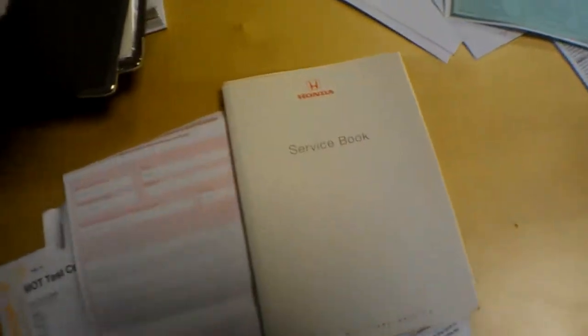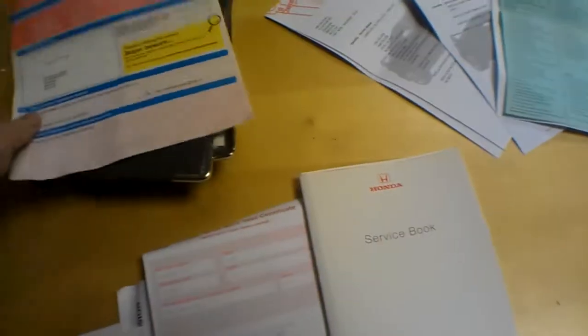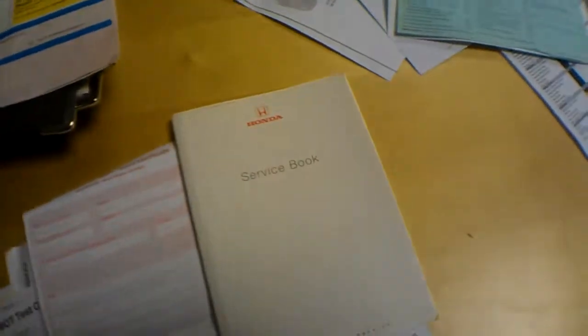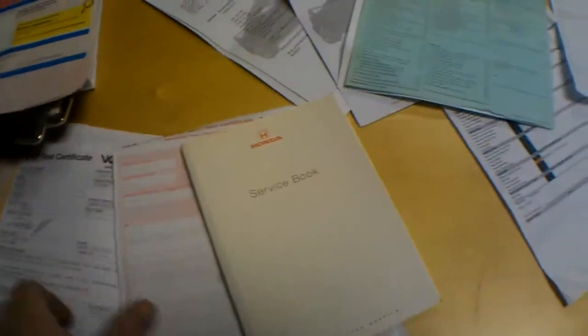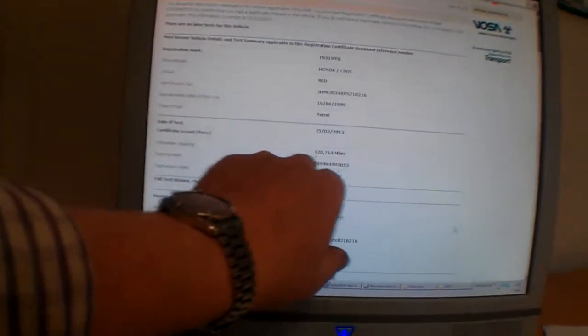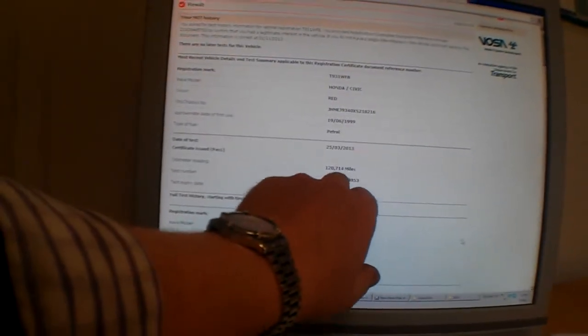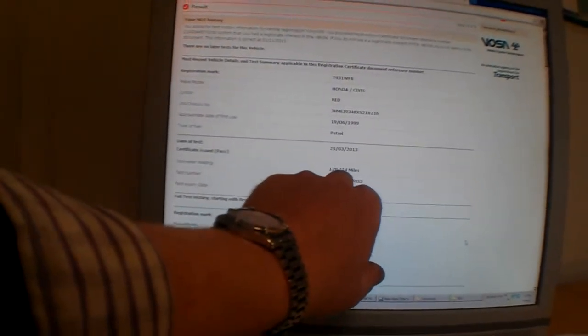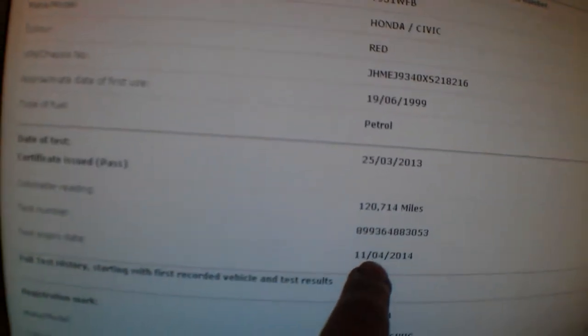Yep, family owned vehicle then. Owners manuals and wallet with the car. Previous old MOTs are here as well, and the current MOT expires, had to look it up on the DVLA website, those are Websonic here. Last certificate issued at 120,714 miles, and it's valid until the 11th of the 4th 2014 test expiry.